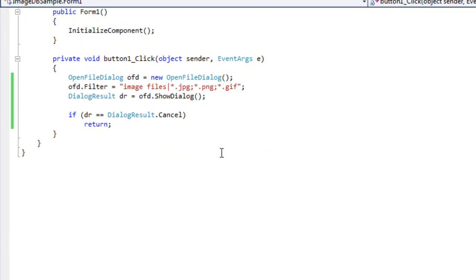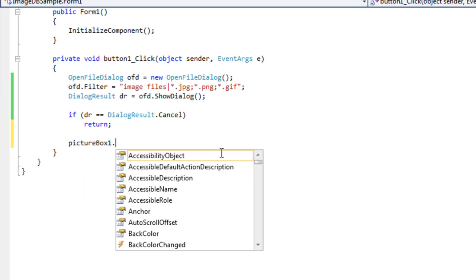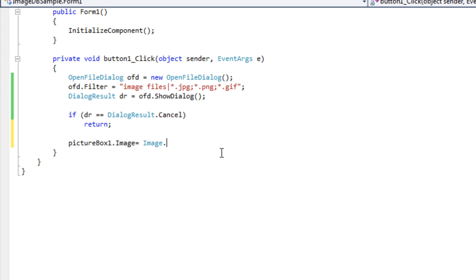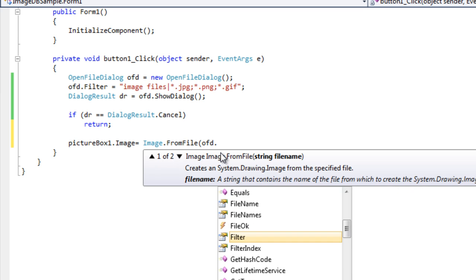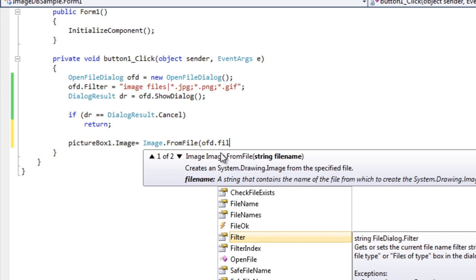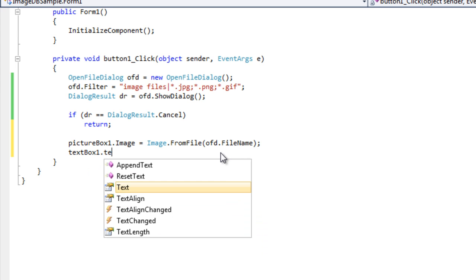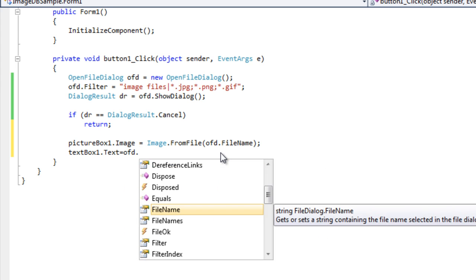Next thing, whenever you assign this, picture box dot image equals to Image dot FromFile, and whatever the file name is there, simply write ofd dot FileName. Next thing I will write: textBox1.Text equals to ofd dot FileName.